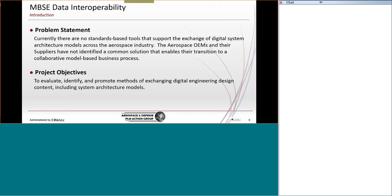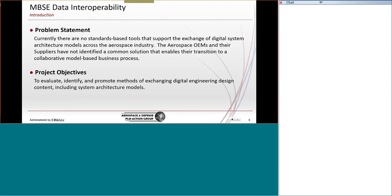So, here's the problem. We are challenged with the tools that we use to create our architecture models. The tools work very well, but we do not have a process that supports the exchange of those digital models across our industry with our suppliers. And so, the Aerospace OEMs and the suppliers are working for a solution that enables their transition into this digital business.